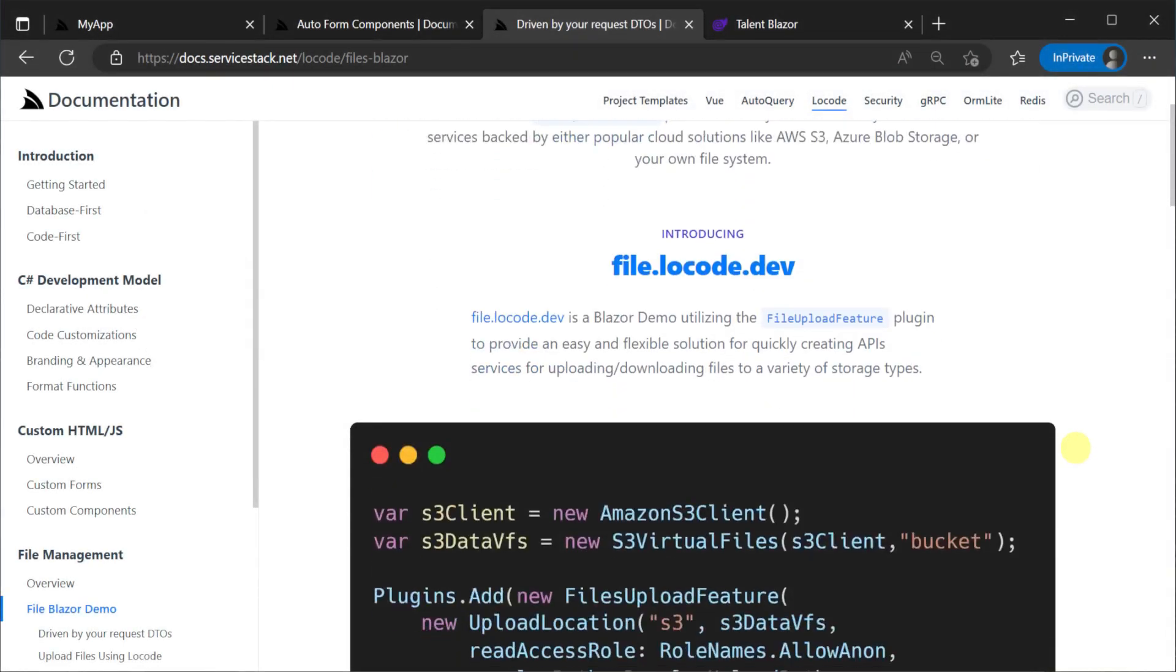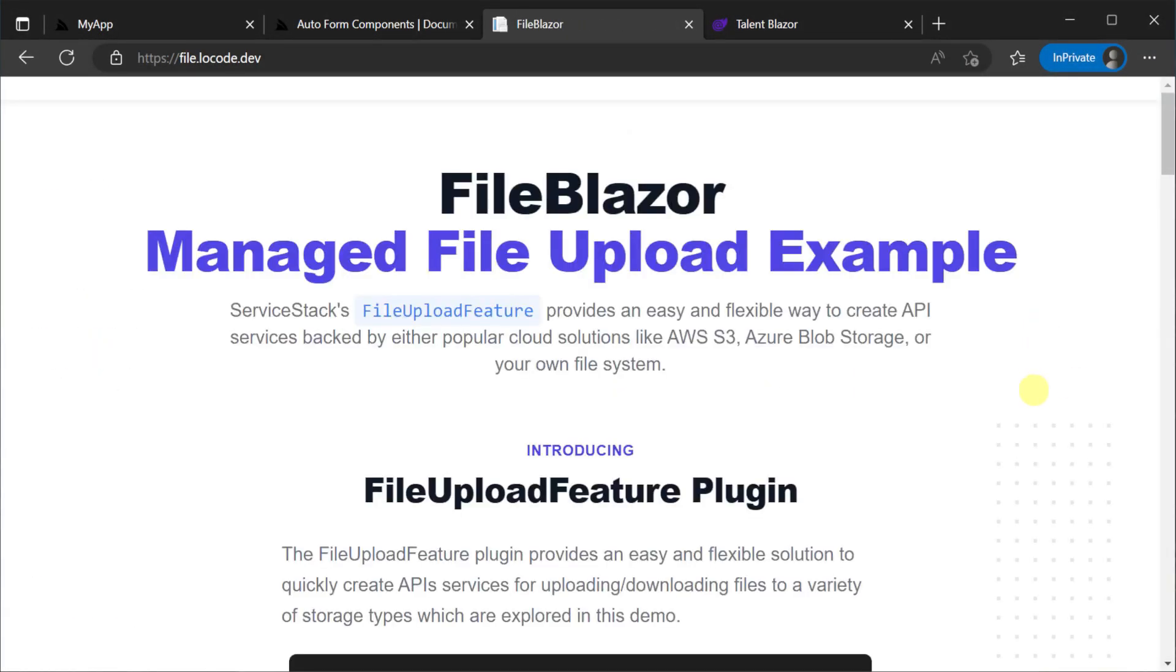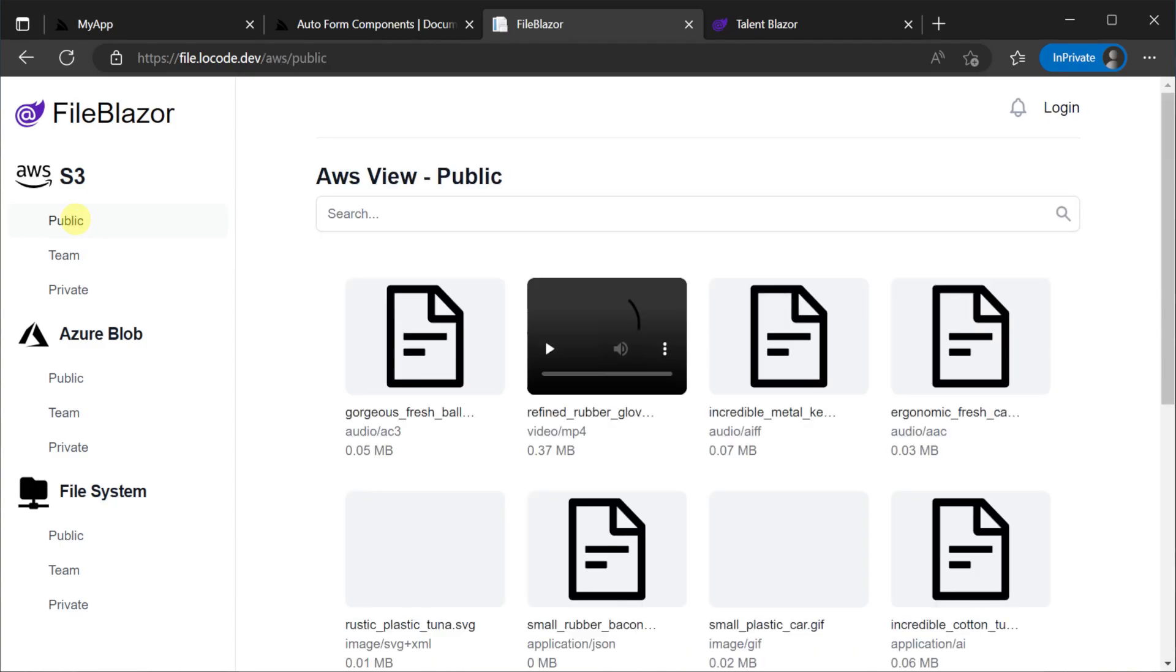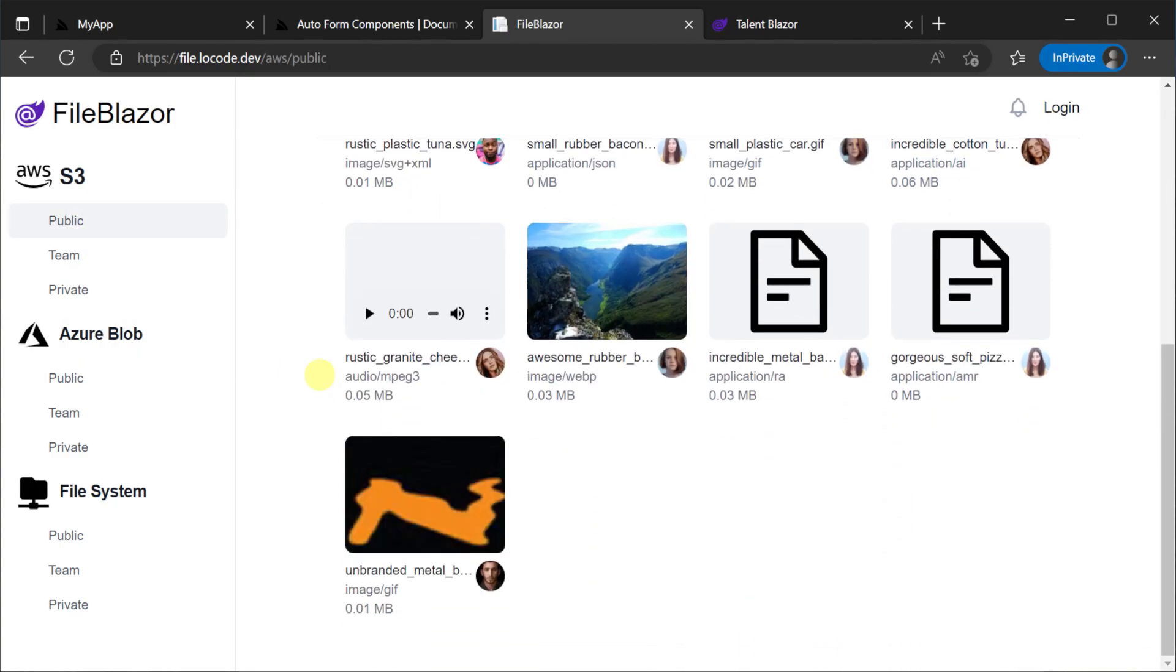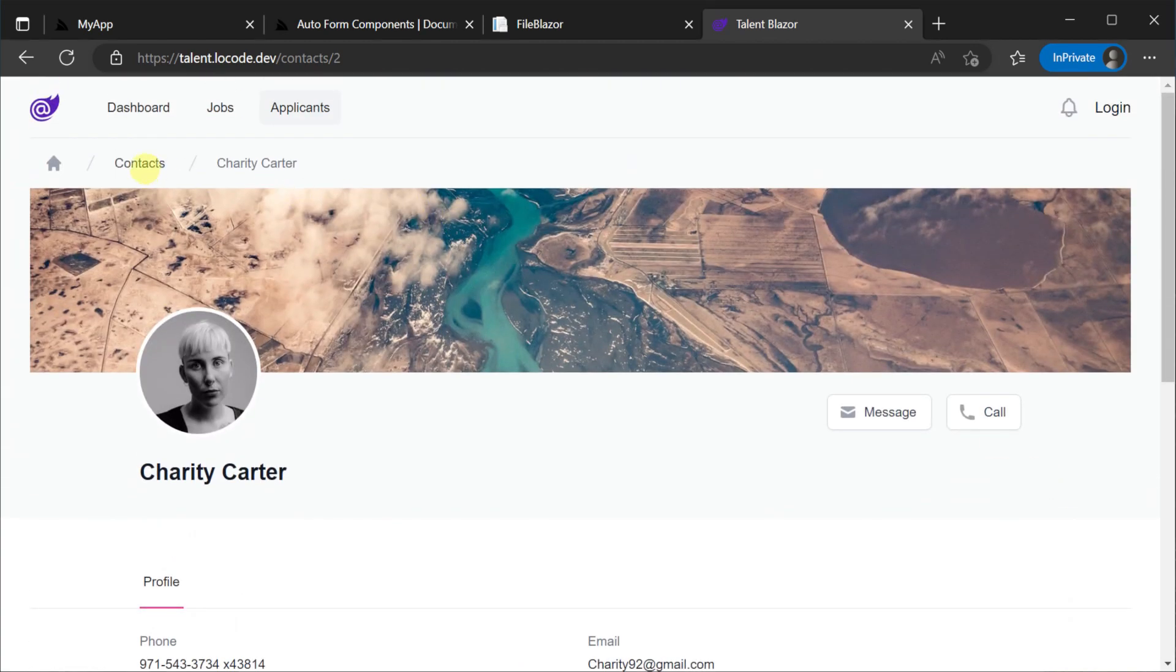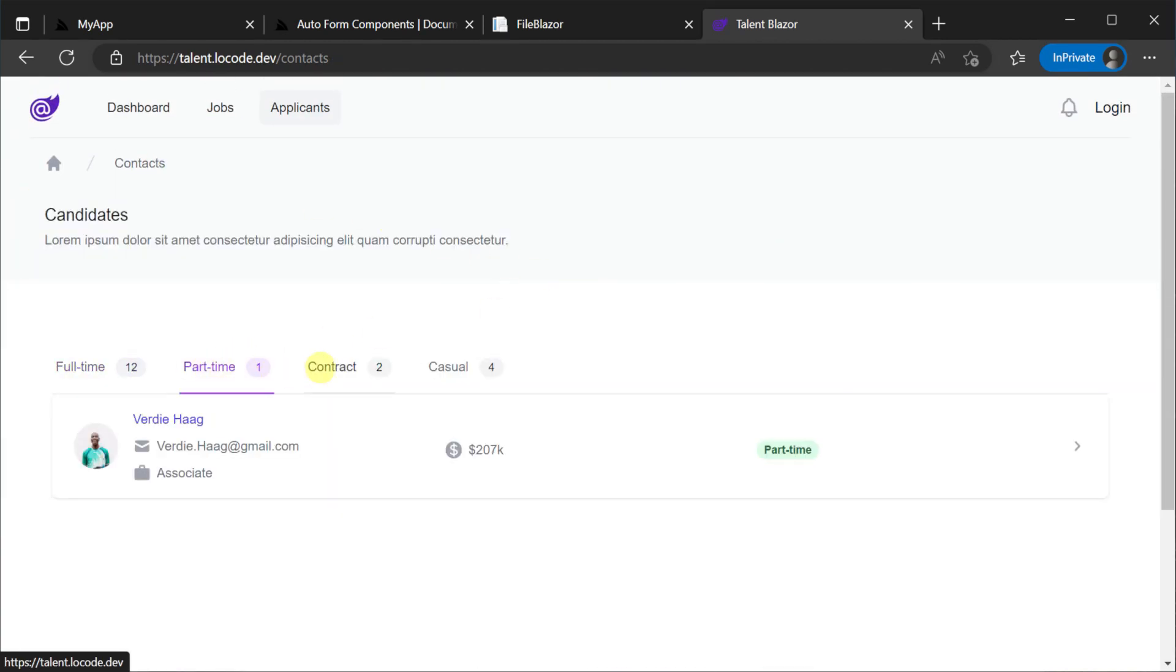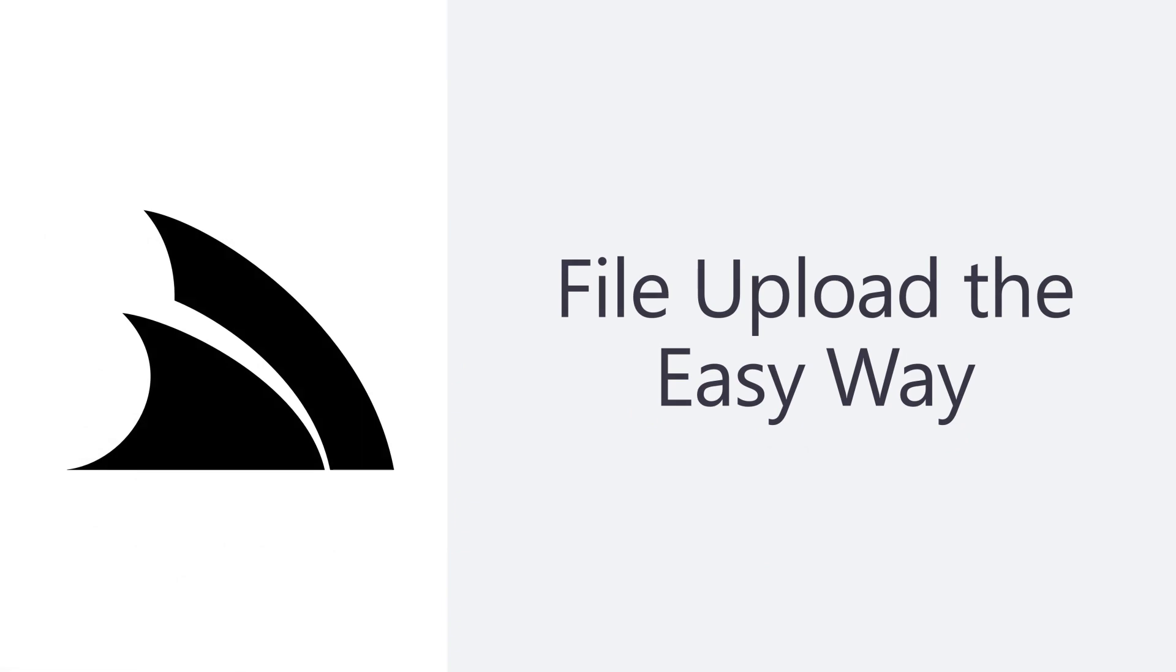If you want to see more about the customization ability of this plugin we have built a Blazor application called file blazer that makes heavy use of it as well as a more fully featured job application website called talent blazer. I'll put links in the description for those and more documentation and as always thanks for watching.